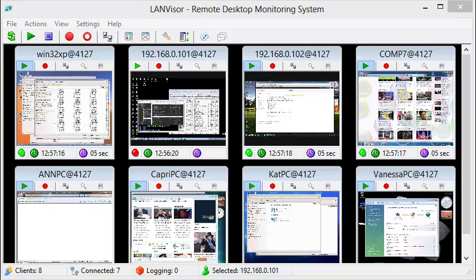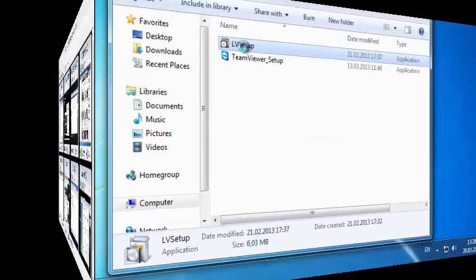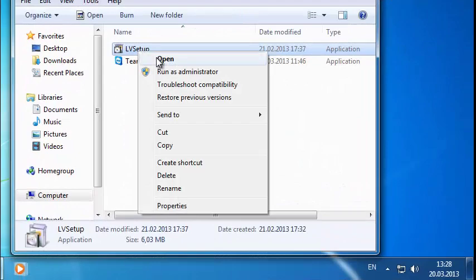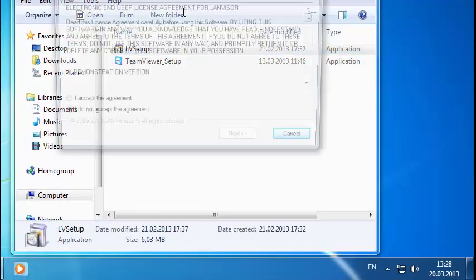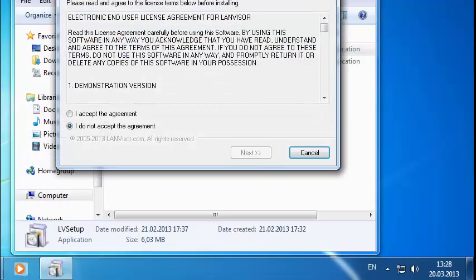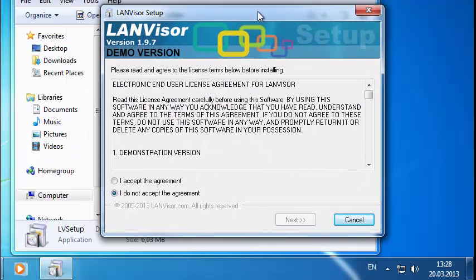Now let's move on to installation. First, let's install the client. To do this, we'll need to launch the installer. Note that if you're using Windows 8, the installer is best launched as administrator.